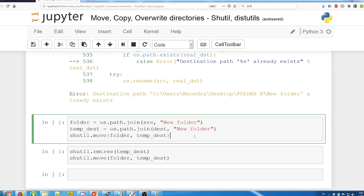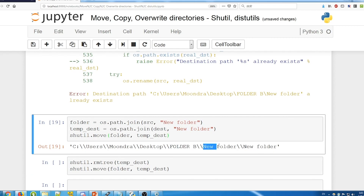You can work around this by specifying the full destination path including the folder name. But unlike distutils.copy_tree where only the contents get copied, shutil.move moves the folder itself — not just its contents. So the folder itself gets moved into 'new folder', resulting in 'new folder/new folder' — a nested structure inside folder B.